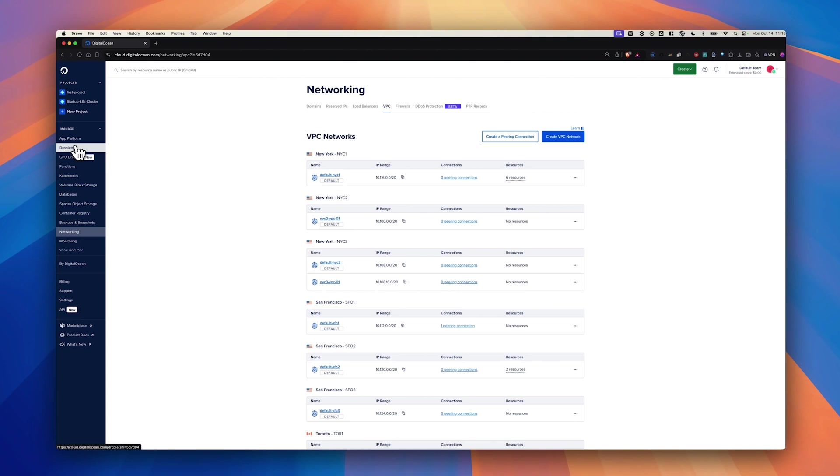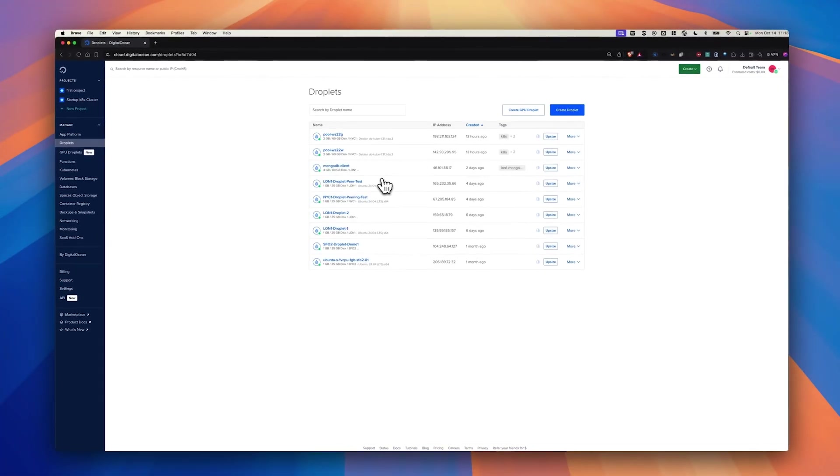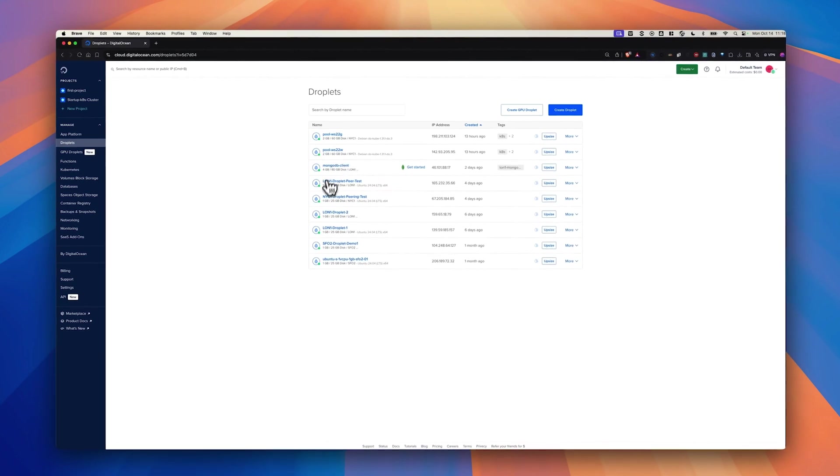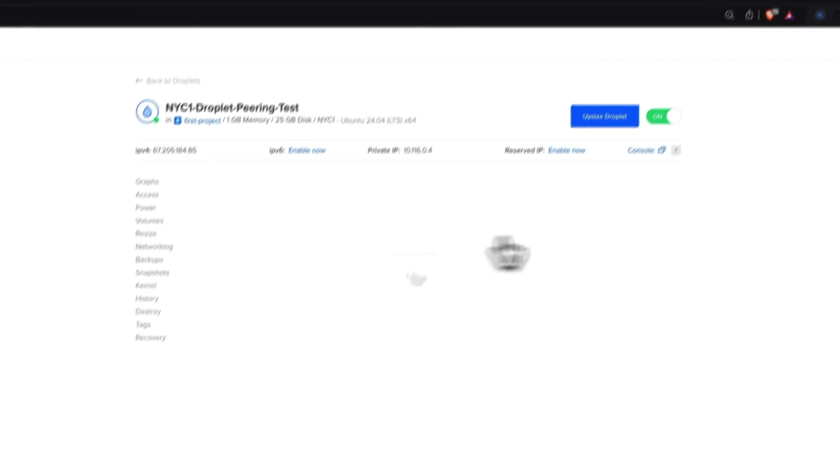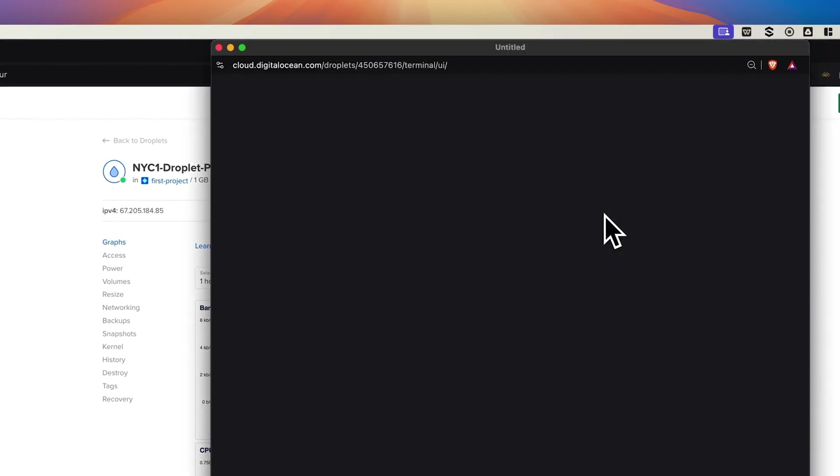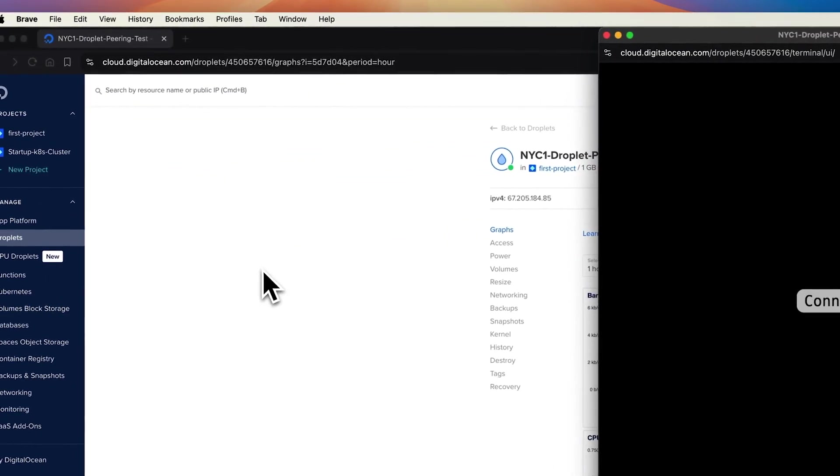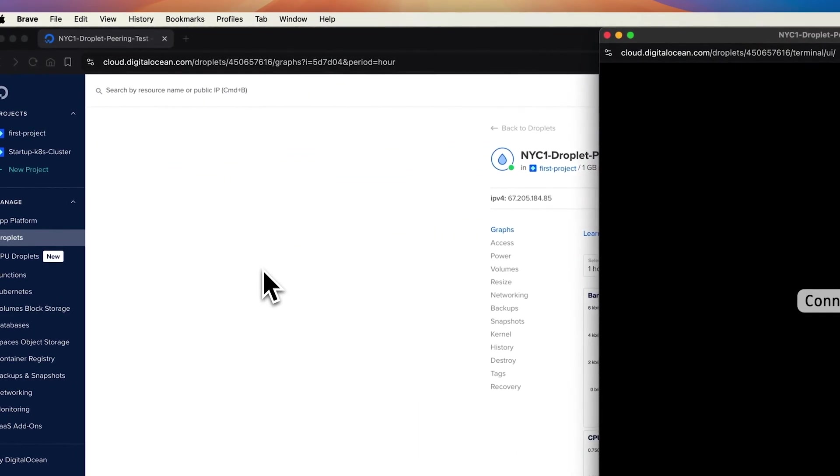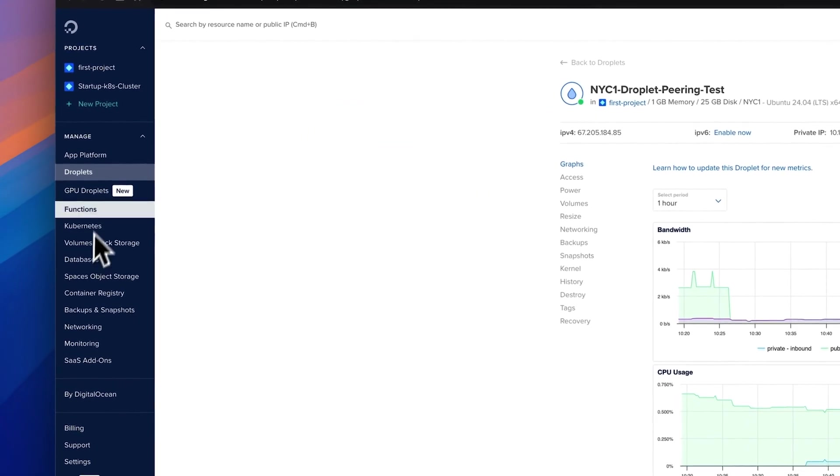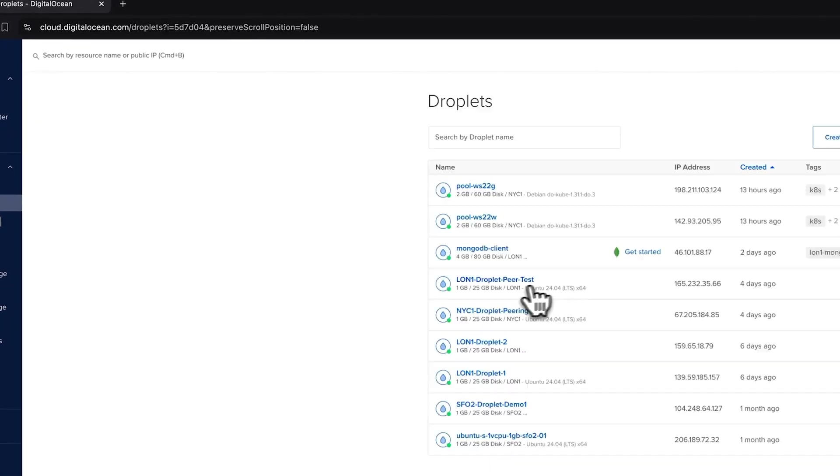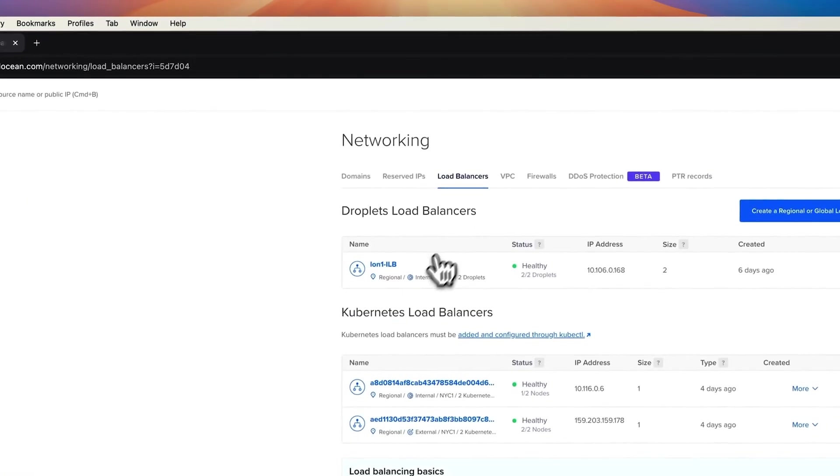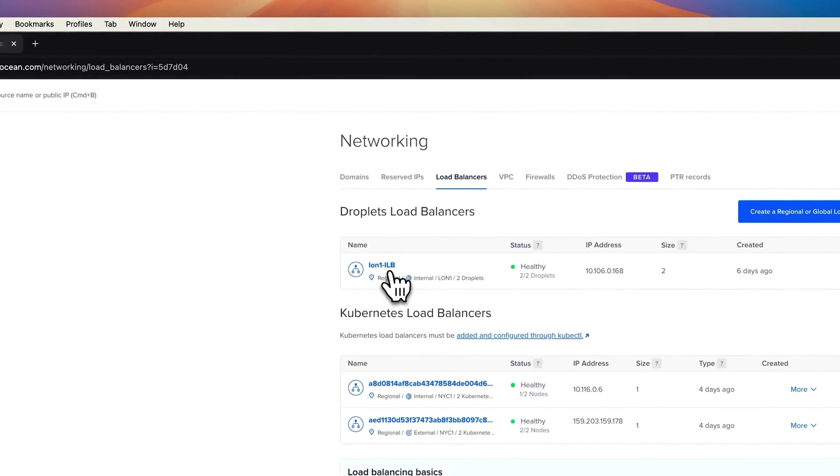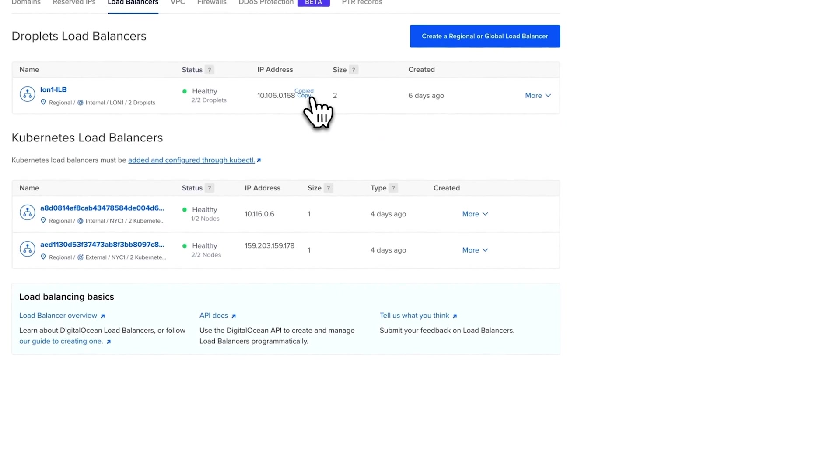Before creating a connection, I would like to test the connectivity between them. Let's login to the NYC Droplet and try to connect to the London Droplet or London ILB. I'm going to get the IP address of the load balancer that I created in London. That's 10.106.0.168.